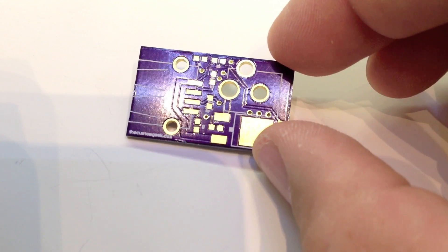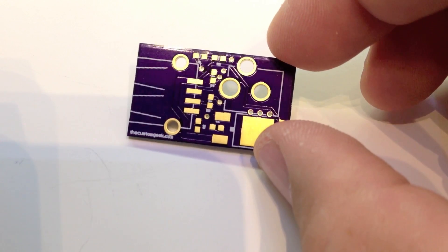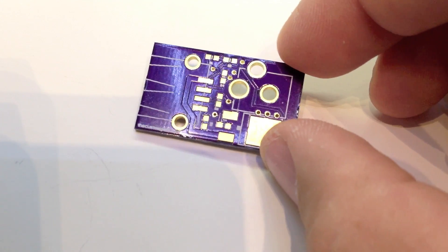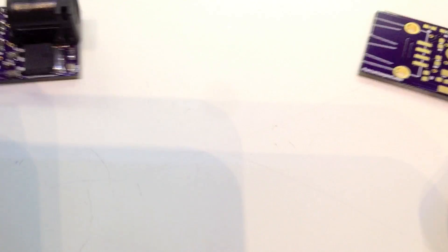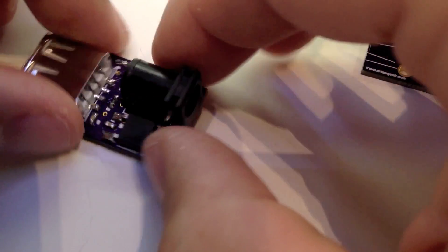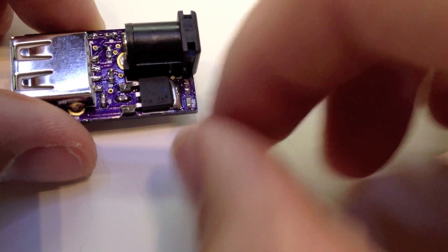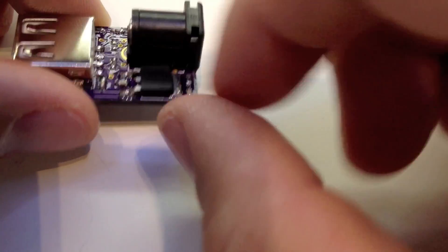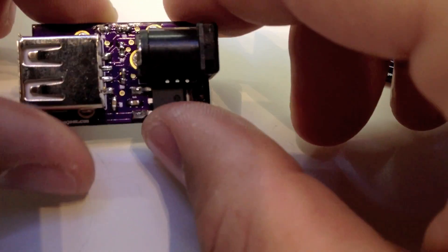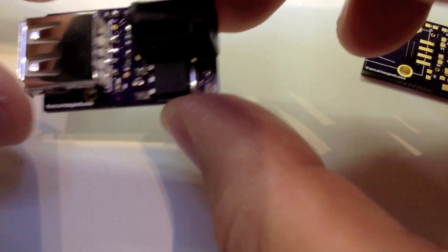You haven't seen this yet. This is an SMD version of that with an LDO and a barrel jack. So it's basically the same iPod charger that just takes 6 to 12 volts or a little bit higher if you want a little bit of heat there, but this charges.